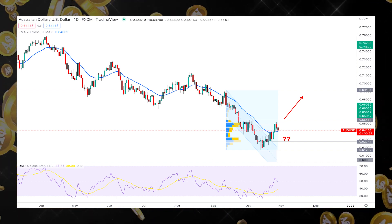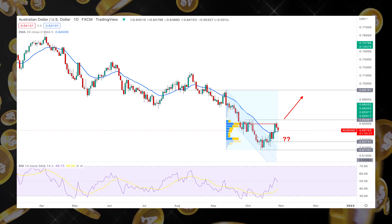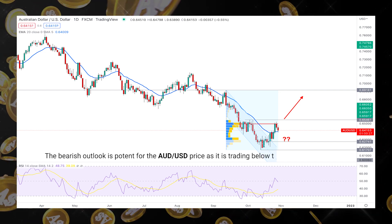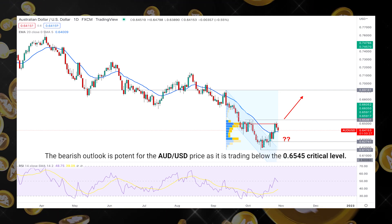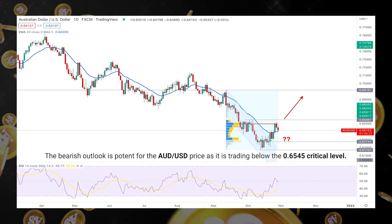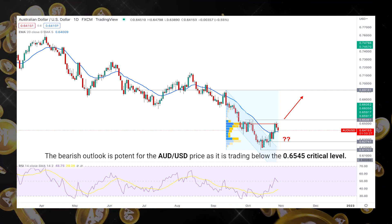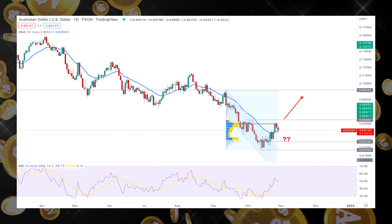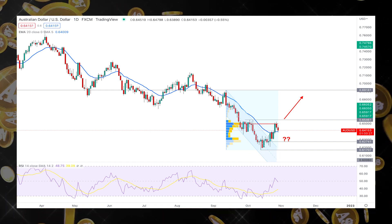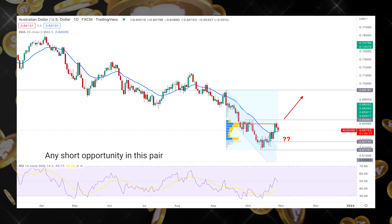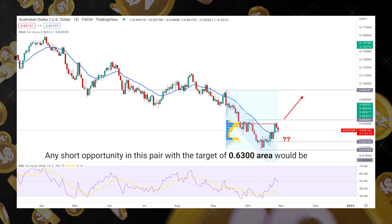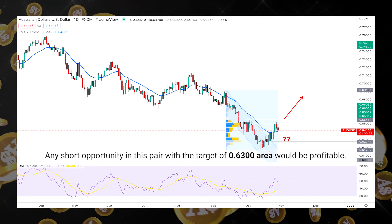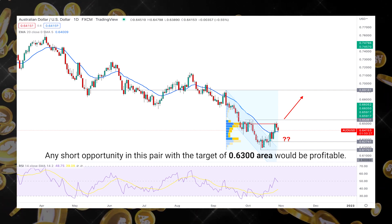Based on the current price action, the bearish outlook is potent for the AUD/USD price as it is trading below the critical 0.65 level. Therefore, any short opportunity in this pair with the target of the 0.630 area would be profitable.